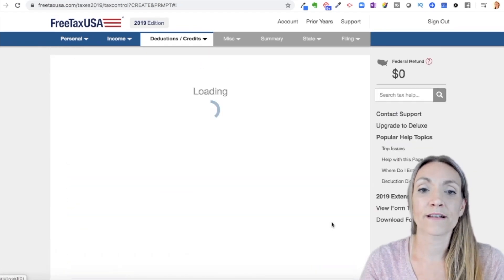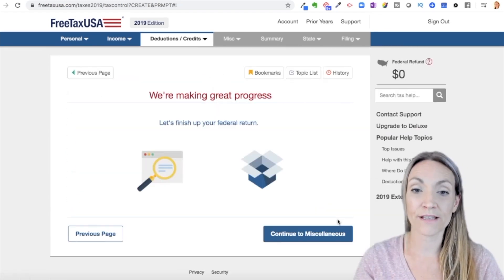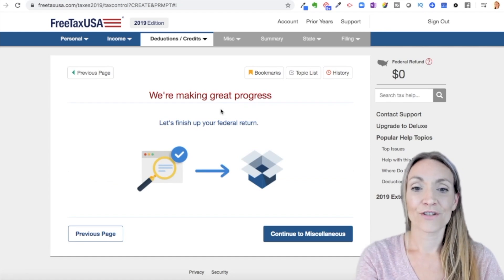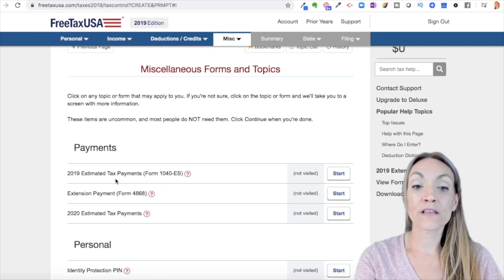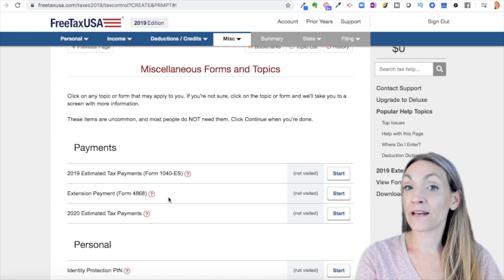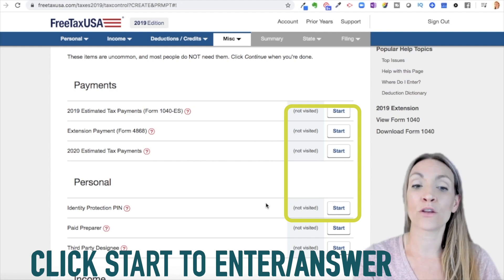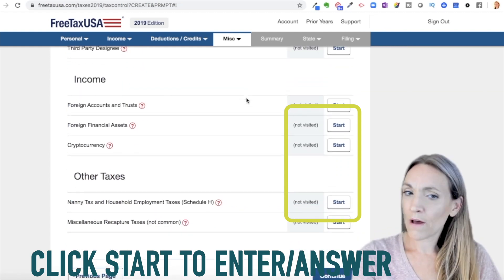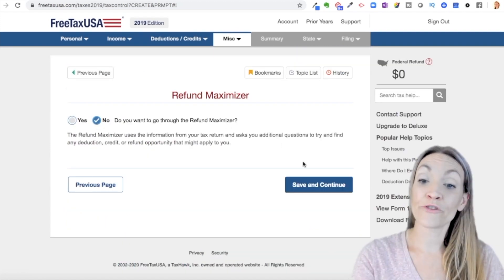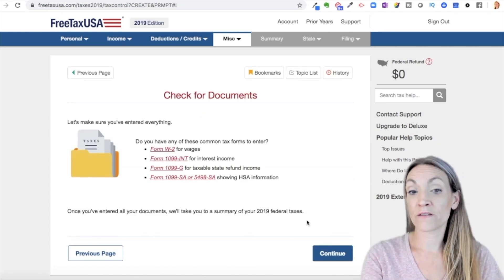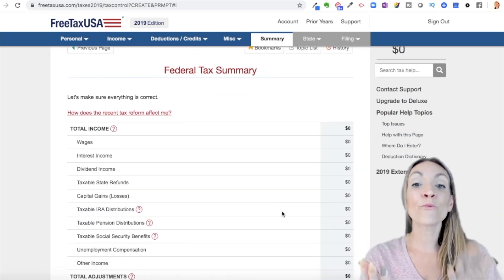Other deductions and credits — continue. Then there's a summary just like we had for income and for itemized deductions. So now we're almost done — you can see how easy this is. You can see if you made estimated tax payments, if you made a payment with an extension, or 2020 estimated tax payments. There are a few other items — random income, and optionally the refund maximizer to make sure you didn't miss anything. Then they make you check for some documents, and you can see here we're done on the summary.